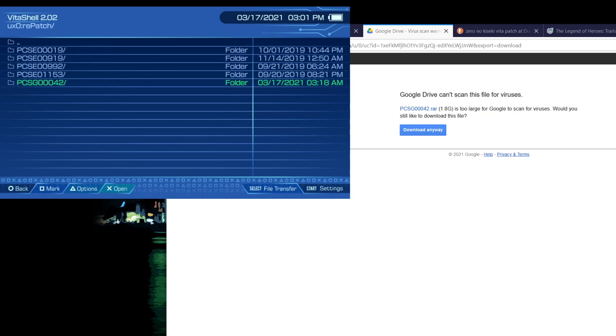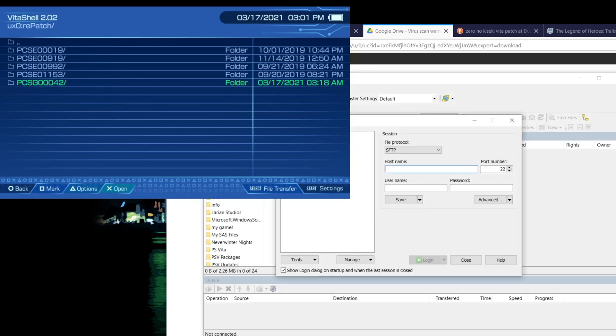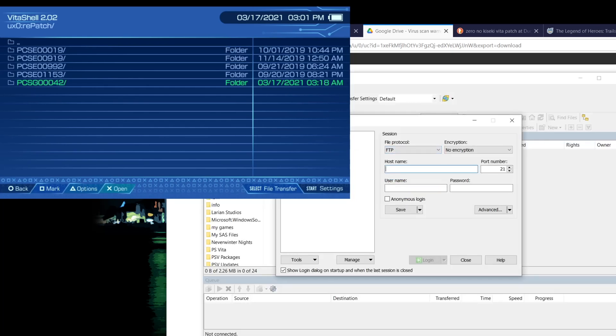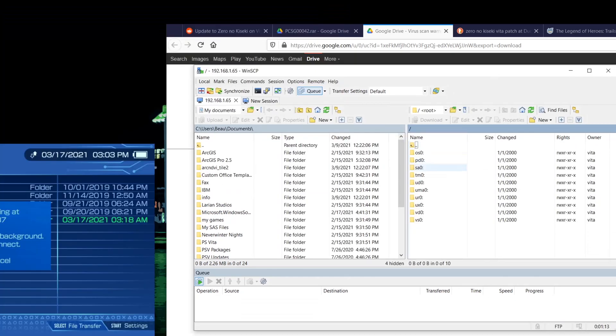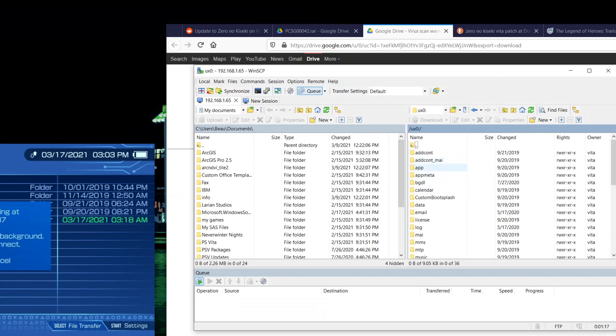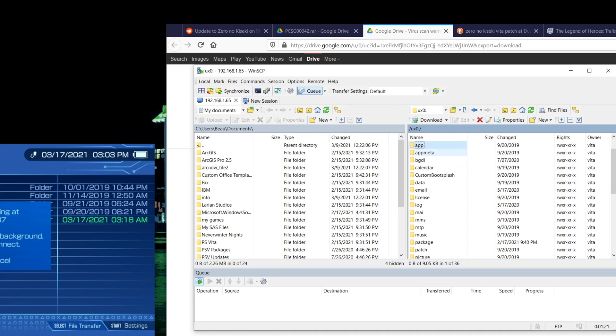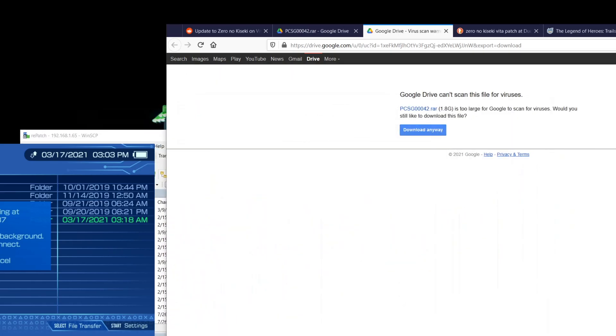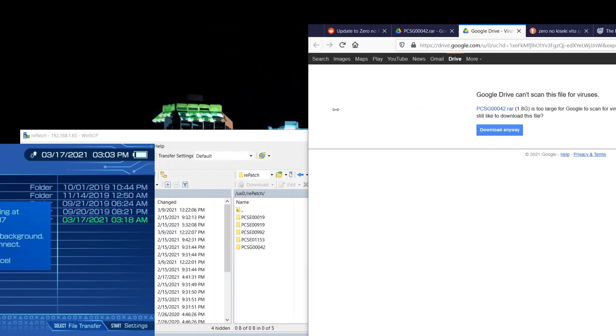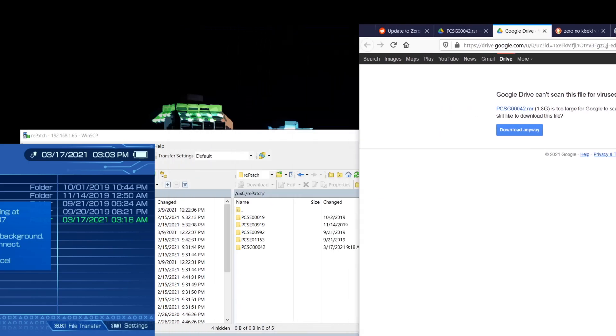So to do that, what I normally use is I use WinSCP or whatever your file transfer protocol of choice is. So I'll just get that set up. In here, you're going to go down to your UX0 folder. The app is where you should have your game already installed. It should be in there already. And Repatch is where you're going to put that patch. We download this here from this user. It contains quite literally that file right there.